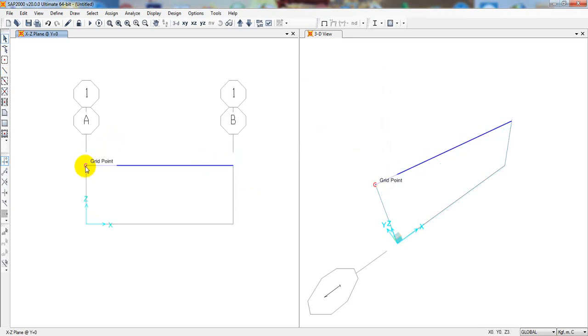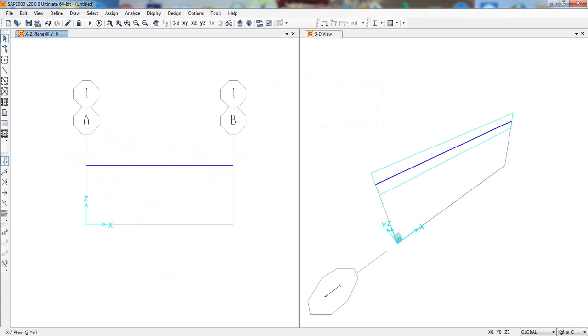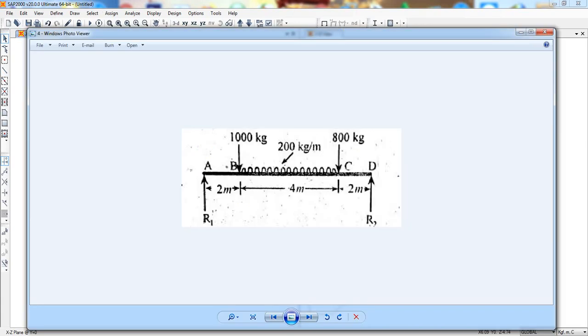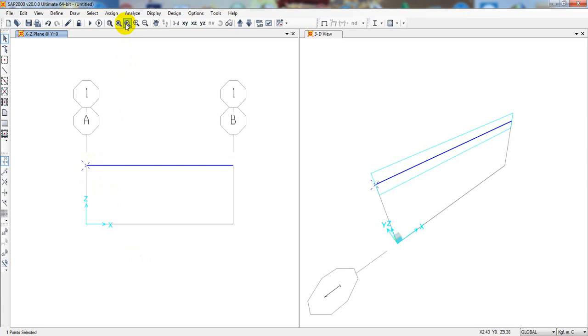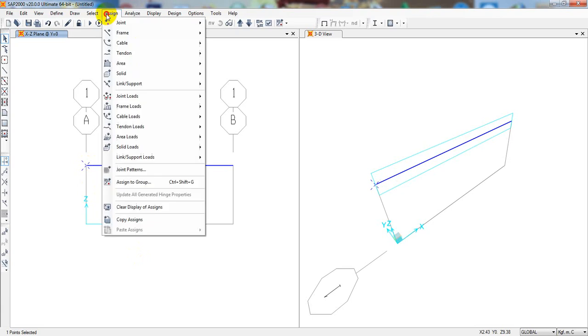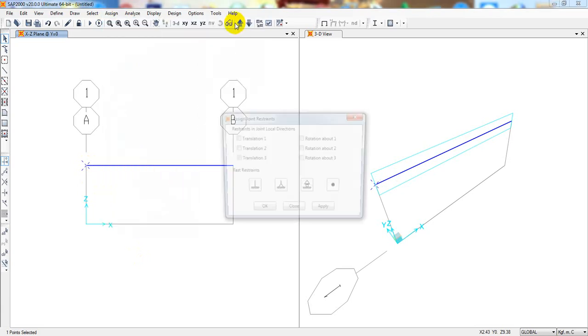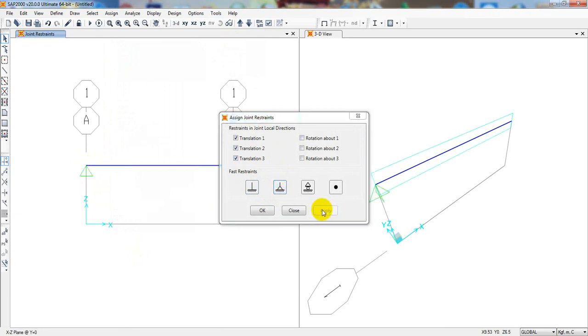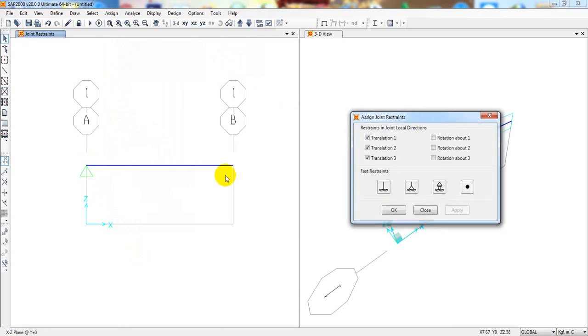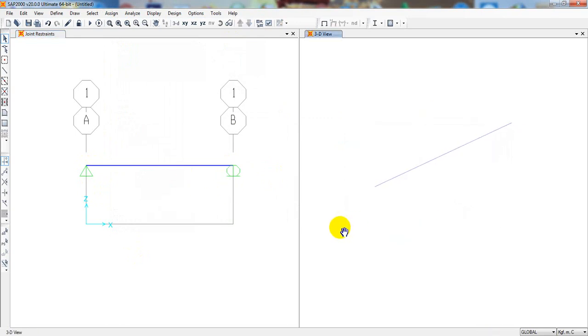Now first of all, we have to draw a beam here and will consider a beam section. I'll draw from that point to that point and then escape. After that, I'll give the support. It's simply supported, so one will be hinge and another will be pin or roller. I'll select that and from here assign, joint, restraint. The pinned or hinge and another will be a roller. So it's done.